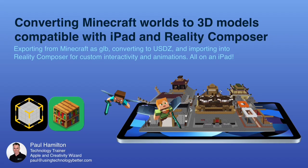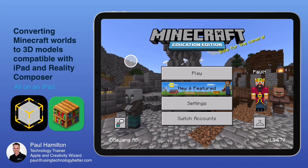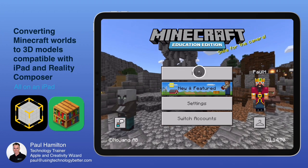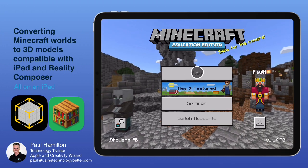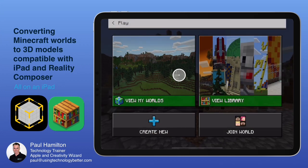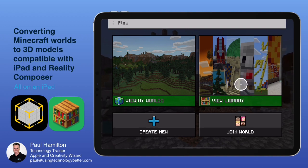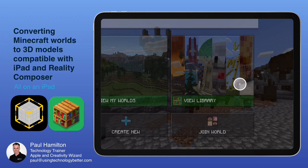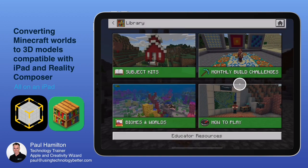Hello, Paul Hamilton here from UTV. We're going to convert Minecraft worlds into AR on iPad. Let's get started. We're going to click on Minecraft Education Edition and I'm going to find a good model that we can use and view in augmented reality on our iPad.